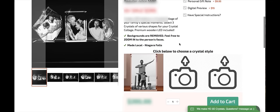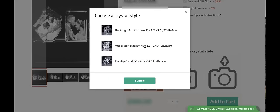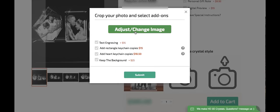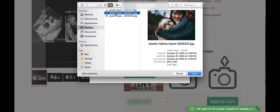And now we can see here that the first image we chose is in the first crystal shape that we chose. I'll now go on to select the next one. I'd like the wide heart medium. And now I'm going to upload my image.